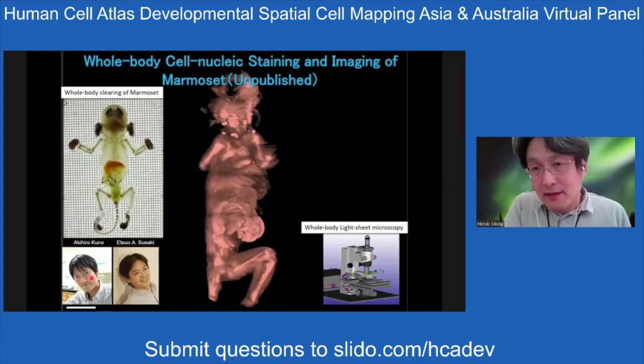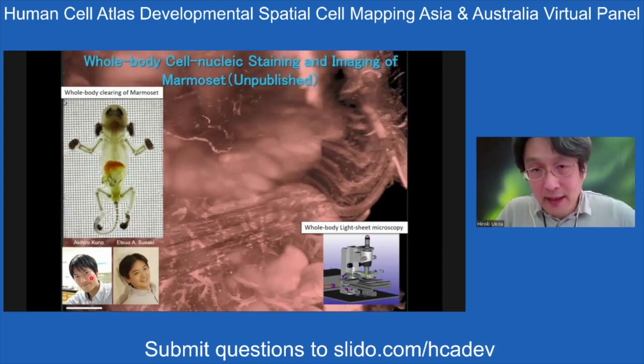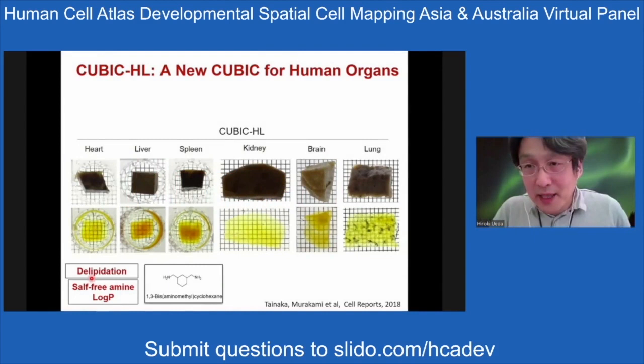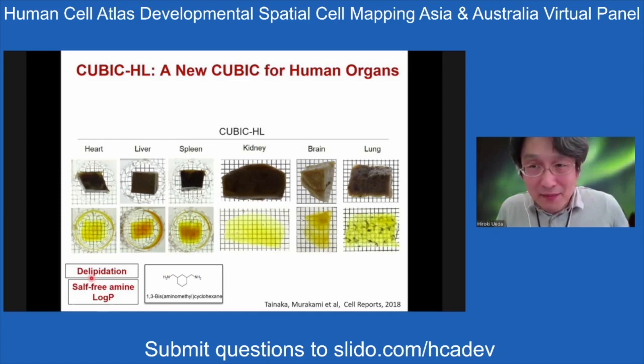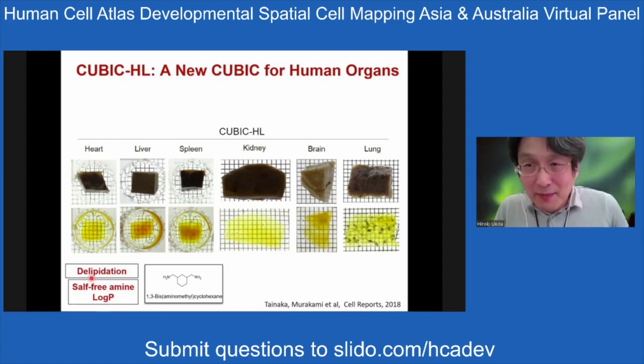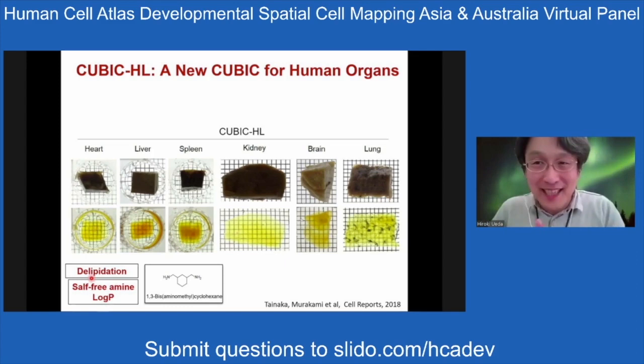These techniques can also be applied to entire primates and human samples. As Ali mentioned, our technique is applicable to human organs. If anyone in the audience has motivation to become a 'transparent human,' please contact me via Slido — you would be my subject.